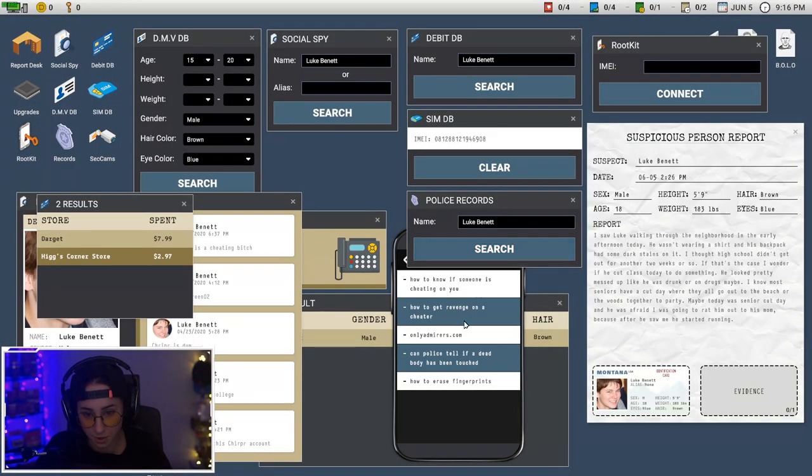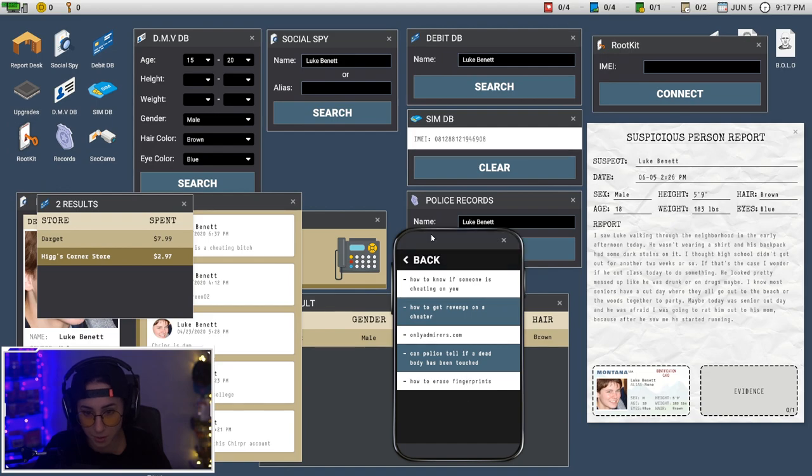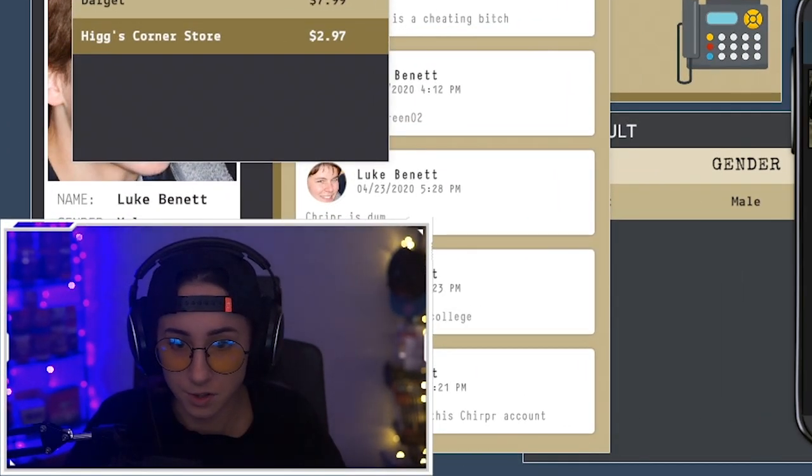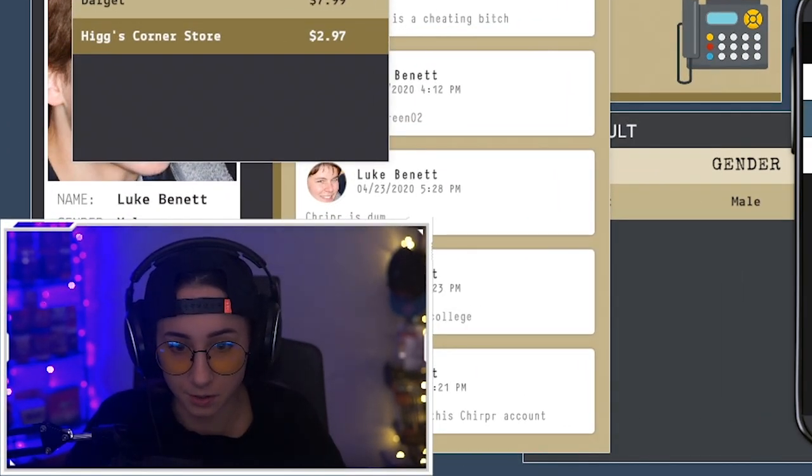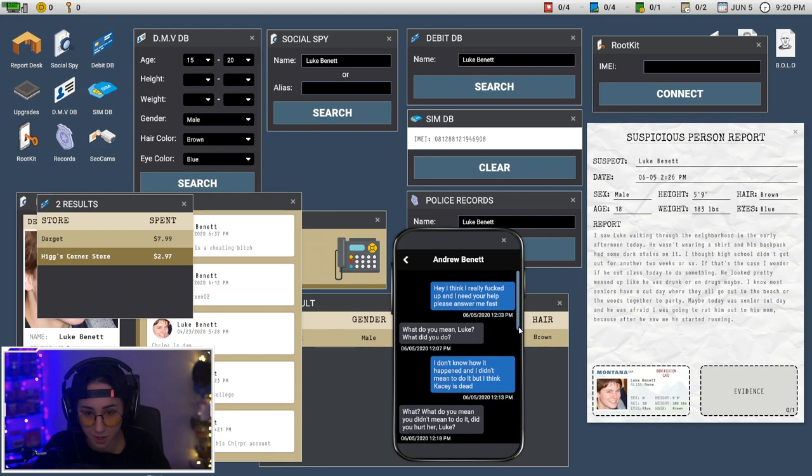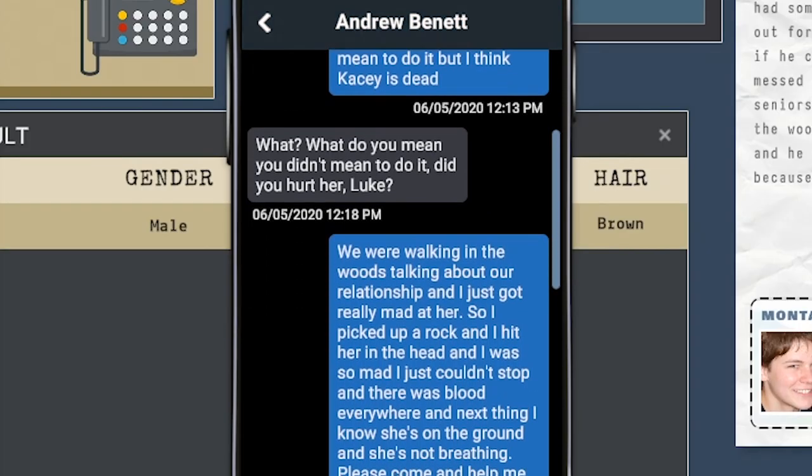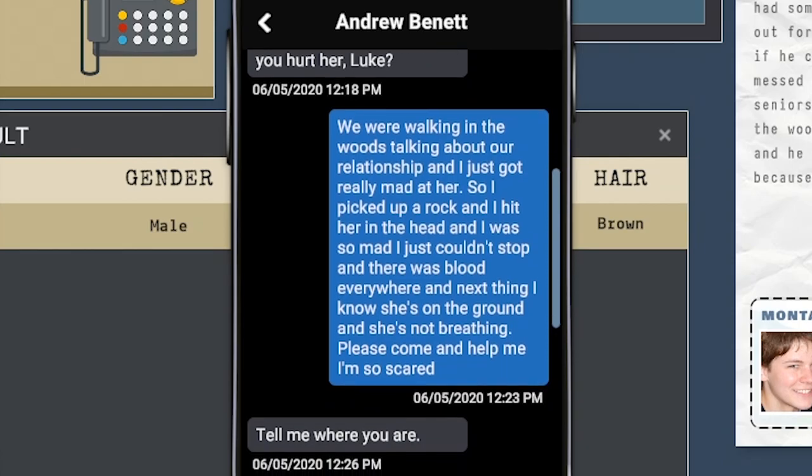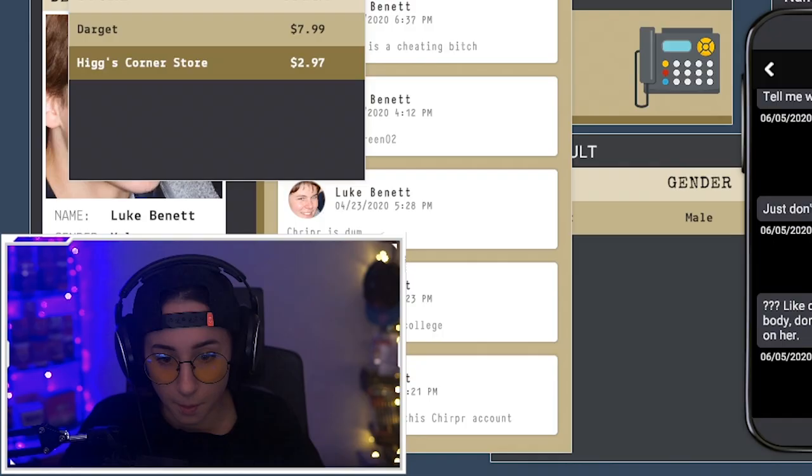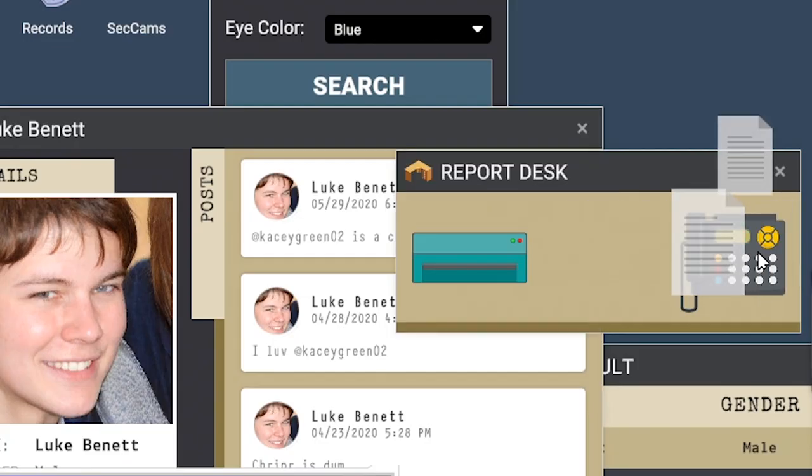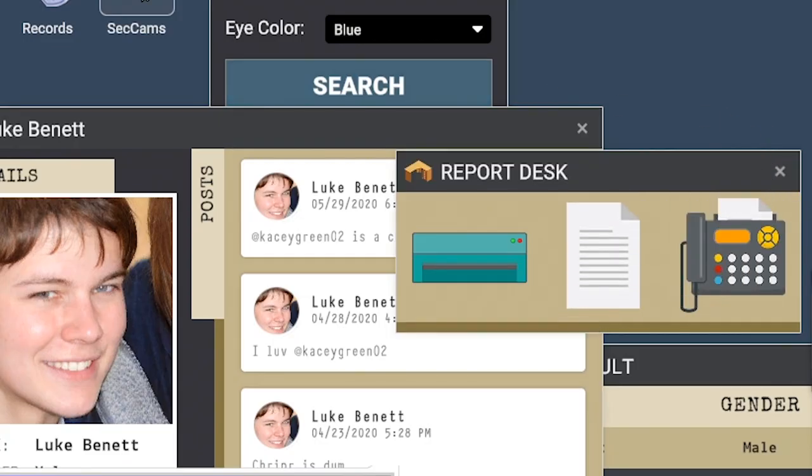No police records. How to erase fingerprints. Boy you sounding real suspicious here. I need your help please answer me fast. Stacy is dead. We were walking in the woods. Boy, he's guilty as fuck.